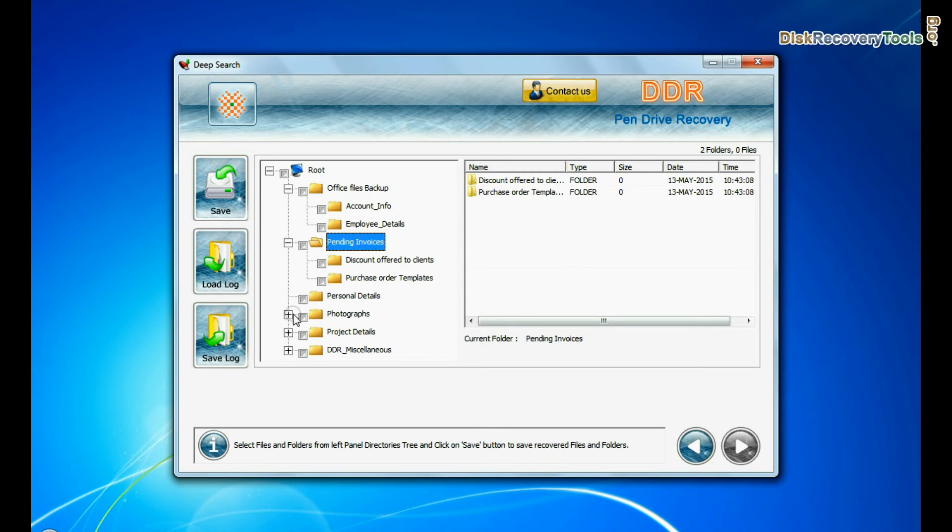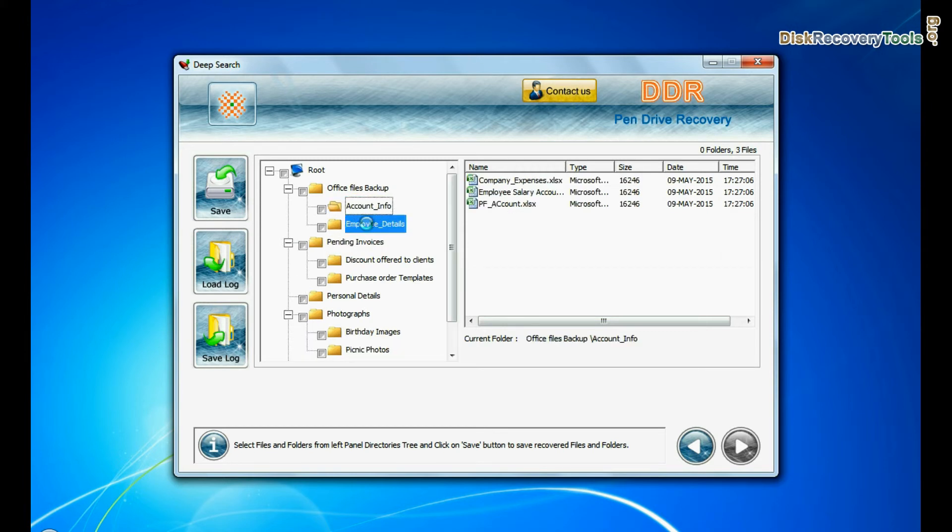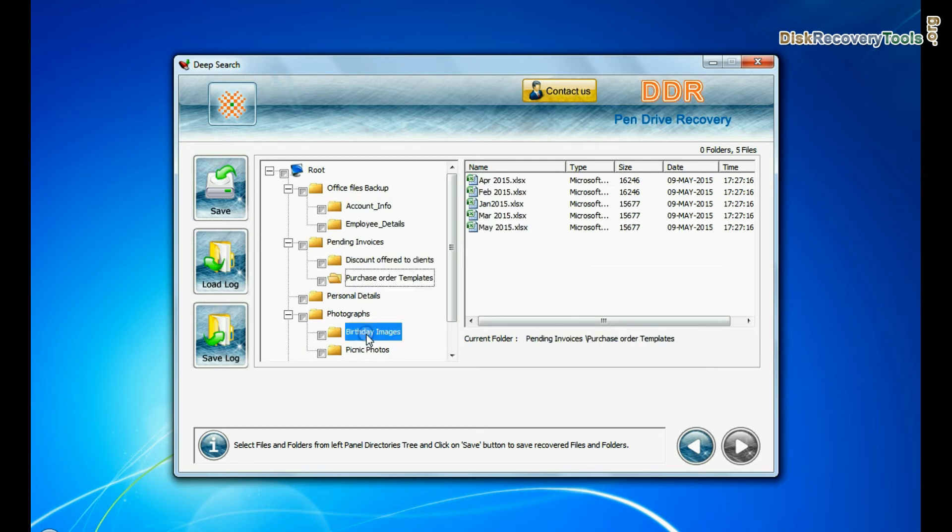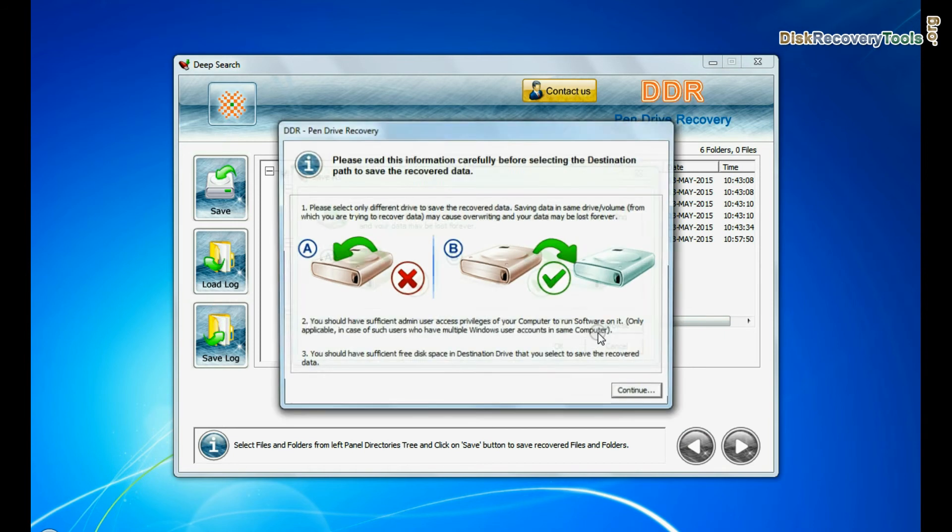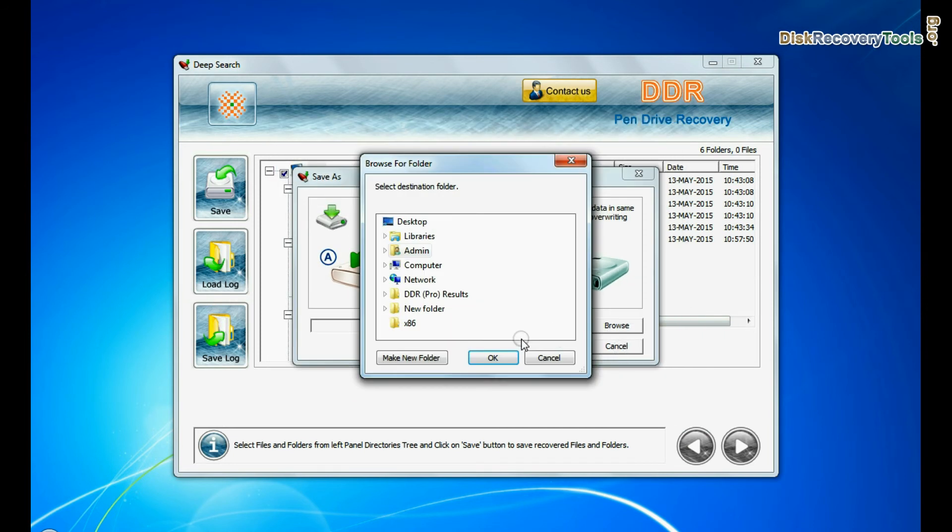As you can see, click on save button, browse the path where you want to save recovered data.